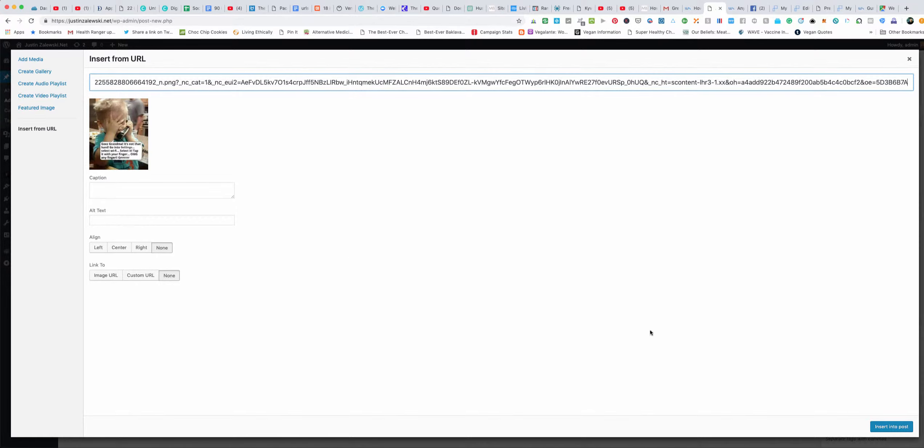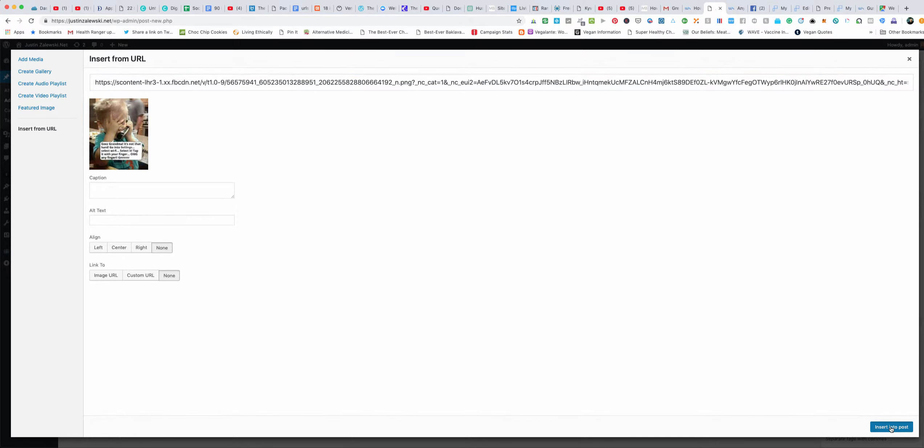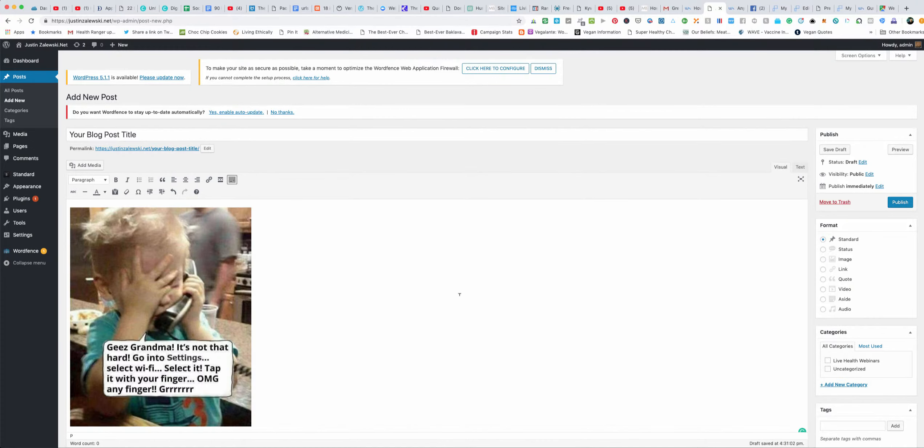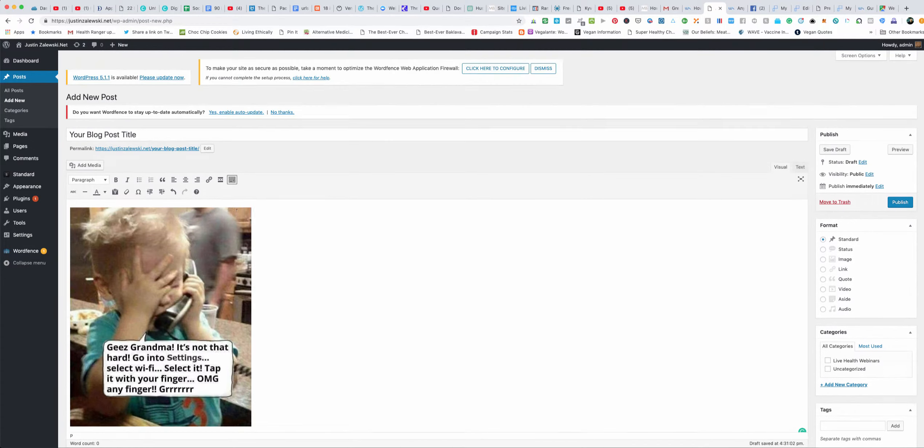To insert it into the post you would just click insert in the post and then you would just publish it.